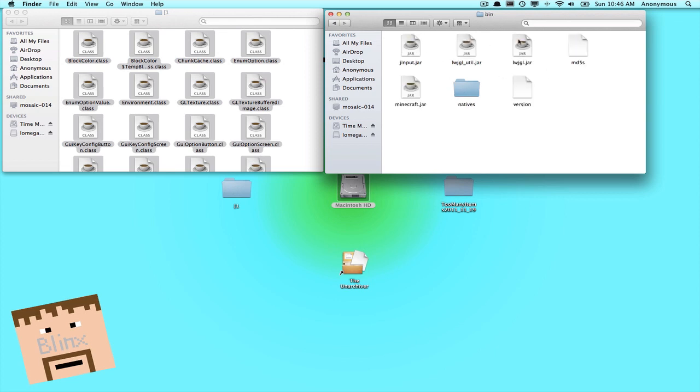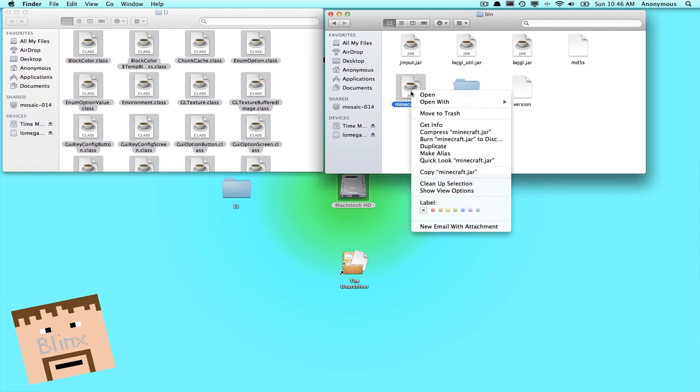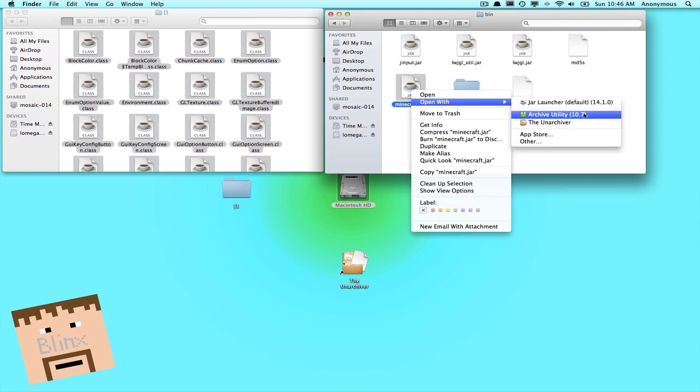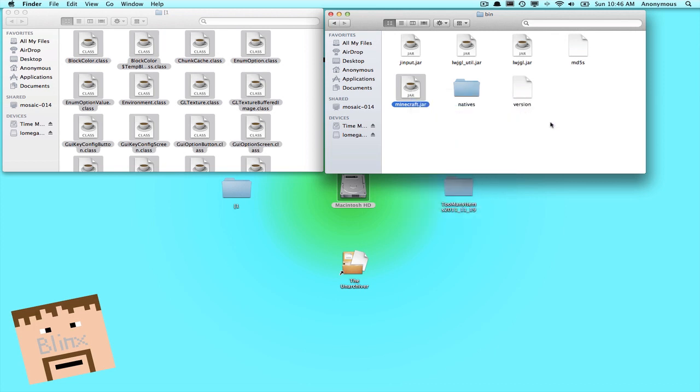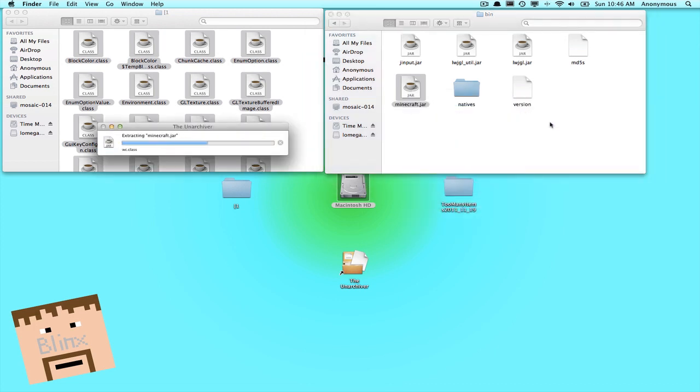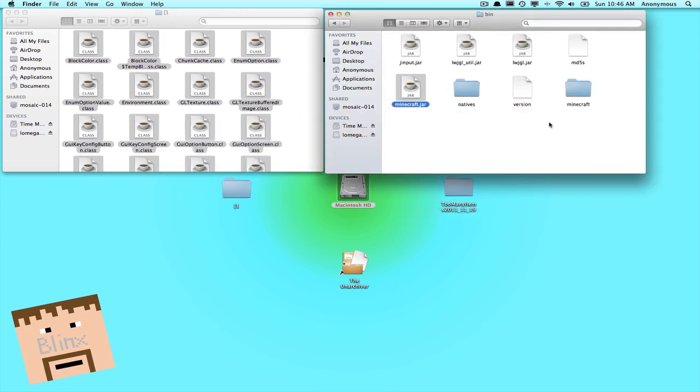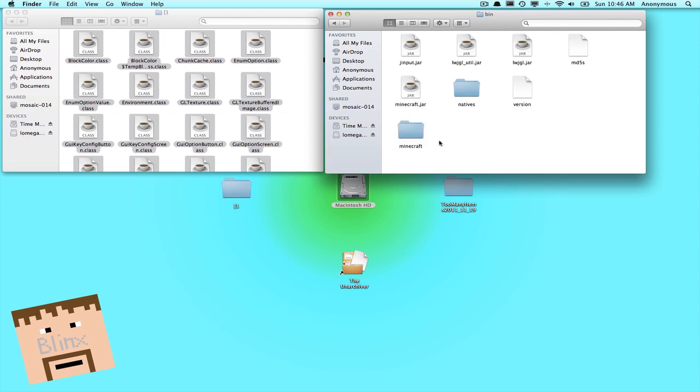Now you'll see these dot jar files. Now you'll see one called minecraft.jar. So you want to right click on it and then see open with The Unarchiver. That's what I use. So The Unarchiver, you want to make sure you click that one and it will create a folder called Minecraft right there.